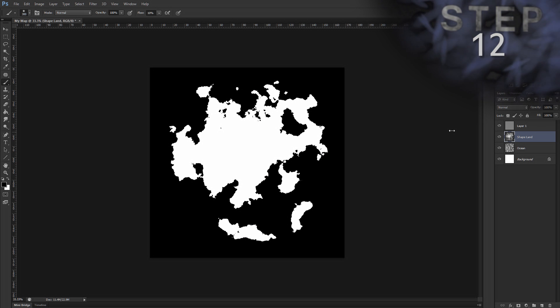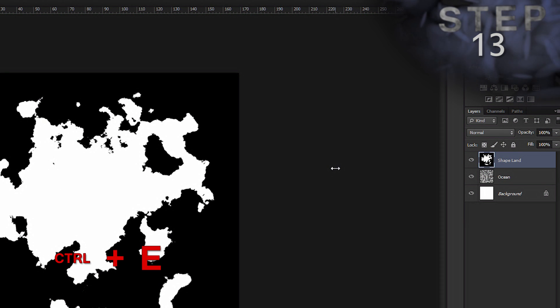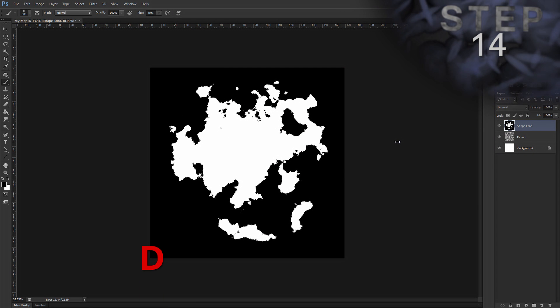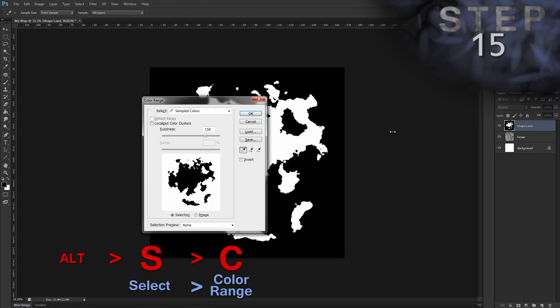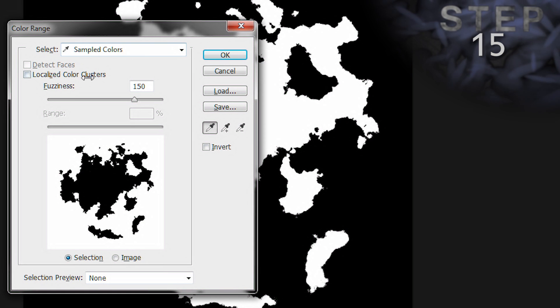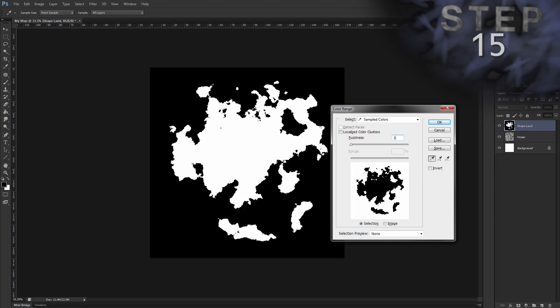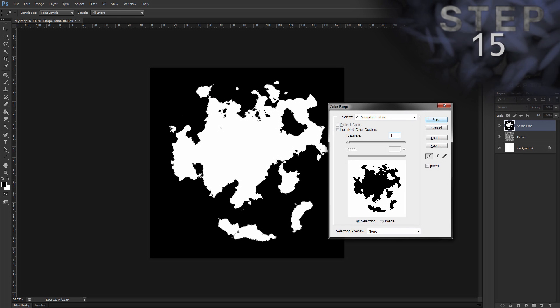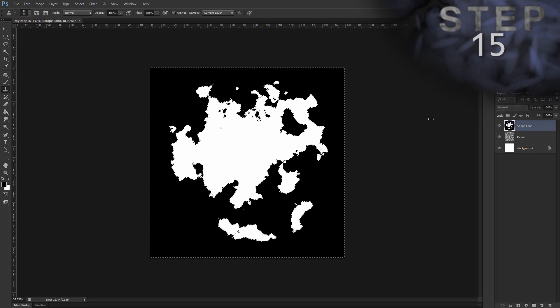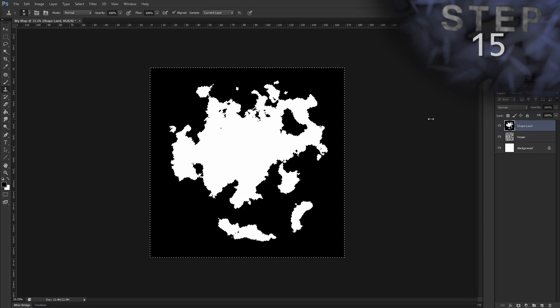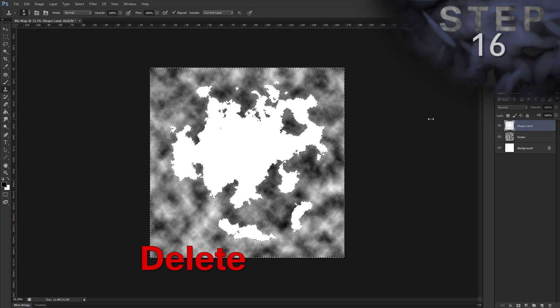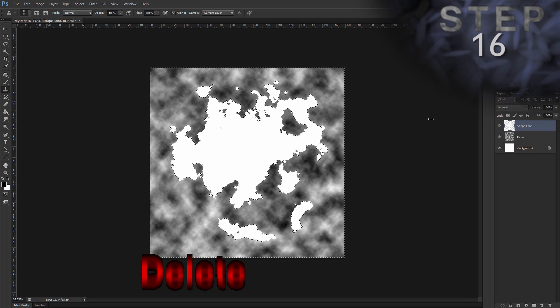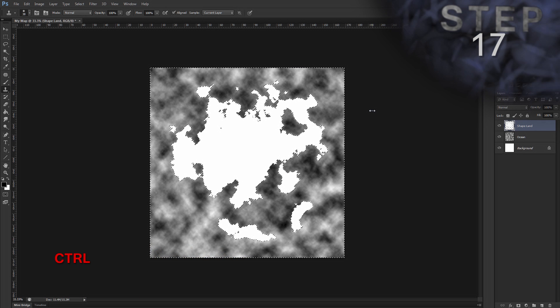Alright, select layer, layer one. Merge down layer, layer one. So, control E. And double check that we're using our default colors. So, hit D. And we're going to select color range. Alt, S, C. Select, set to sampled colors. Localized color clusters should be unchecked. Fuzziness, one. This selects black pixels because that's our current foreground color. Okay. So, that creates a selection, which are those dotted lines. Some people call them marching ants. Delete selected, delete. And some older versions of Photoshop have issues with this. So, I hit delete twice. Deselect, control D.